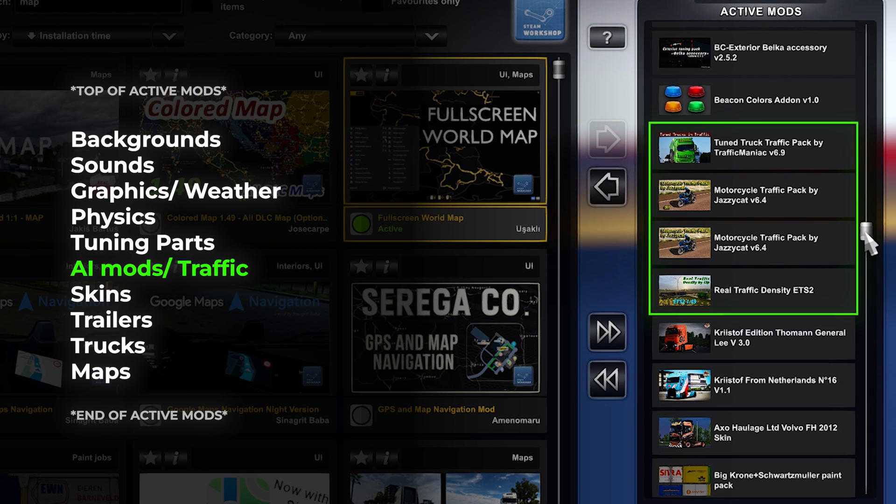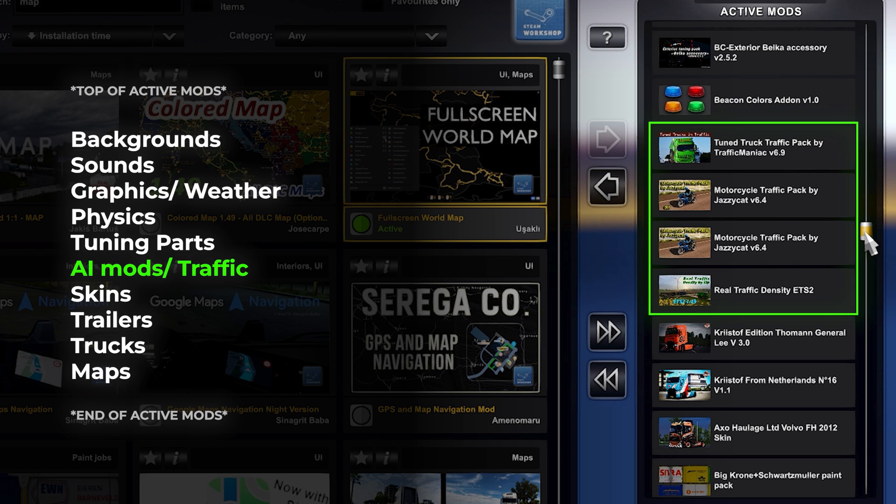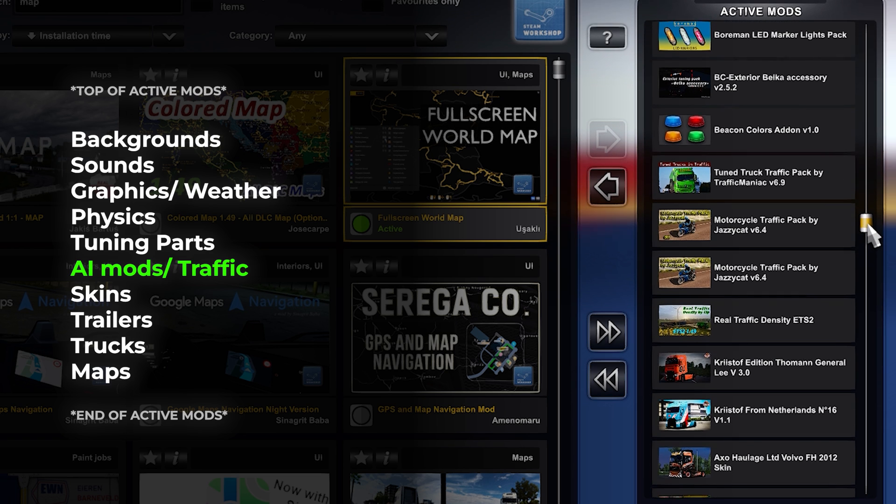Then, to keep the roads realistic with AI mods and traffic enhancements, whether it's adding more vehicles or increasing the amount of AI, if you want to use traffic mods, this is the place for them.